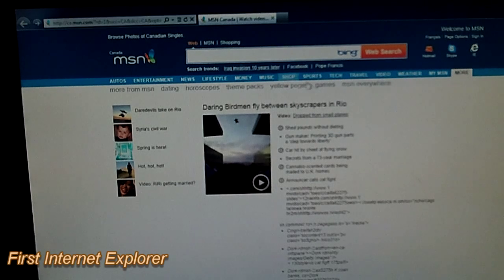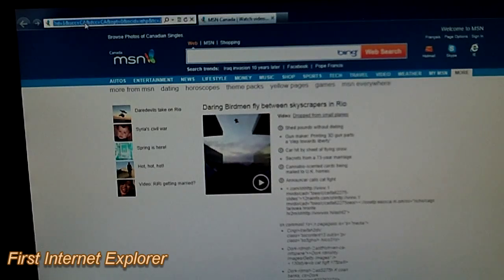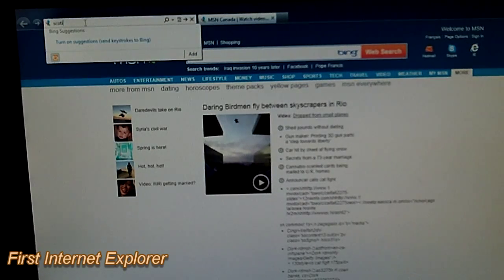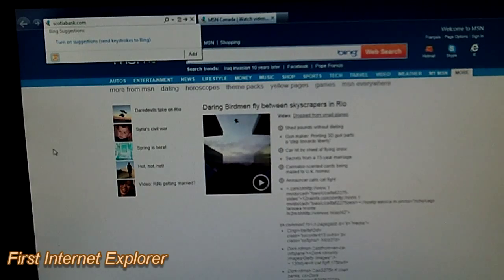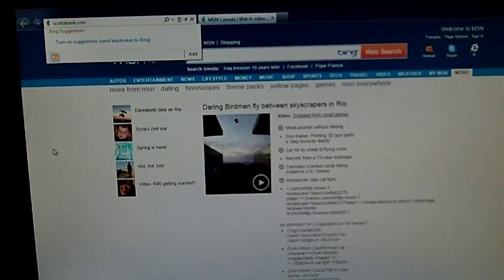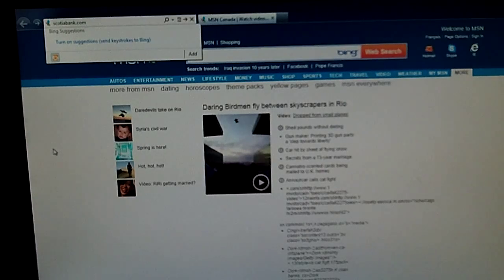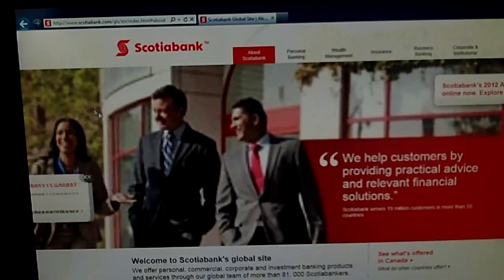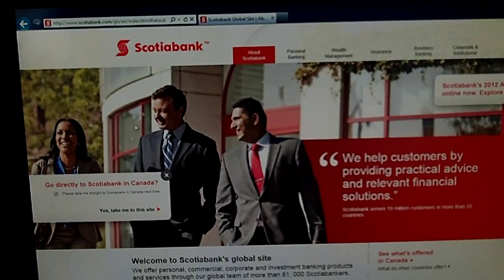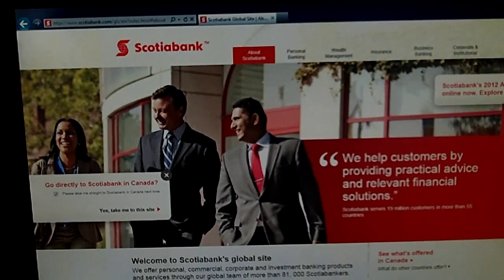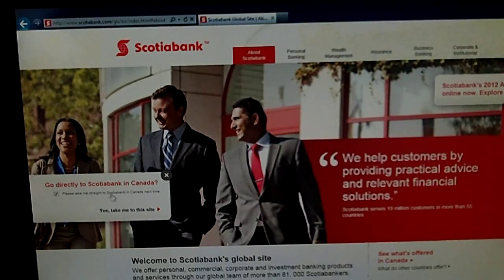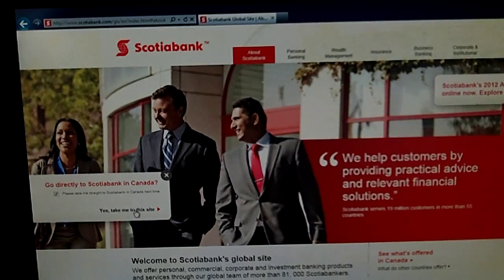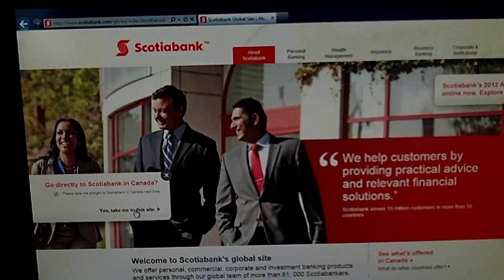Alrighty, so hopefully you guys can see this okay. And I'm going to try going to Scotiabank and I'll show you what this thing does. Because it's a real pain in the ass. And I'm hoping I can get it fixed. So here we go. We're going to Scotiabank.